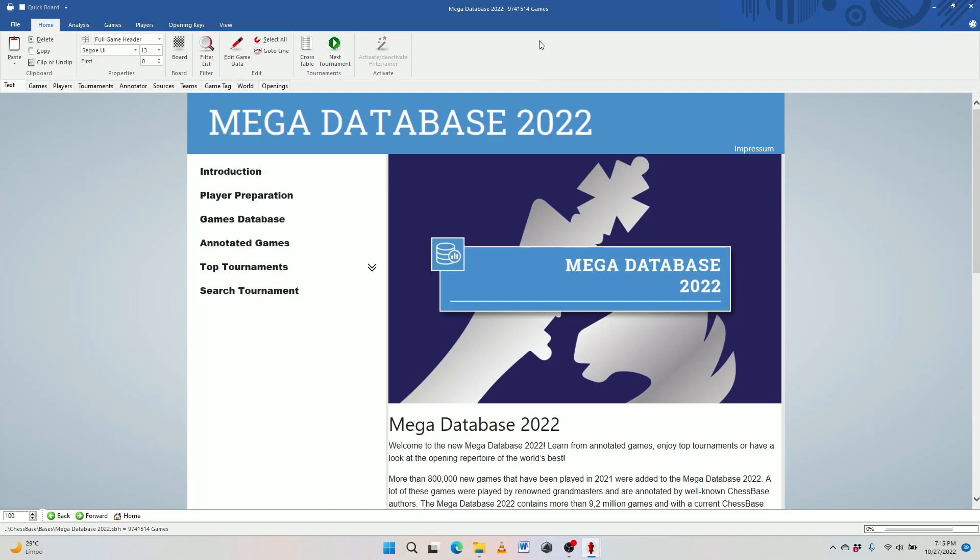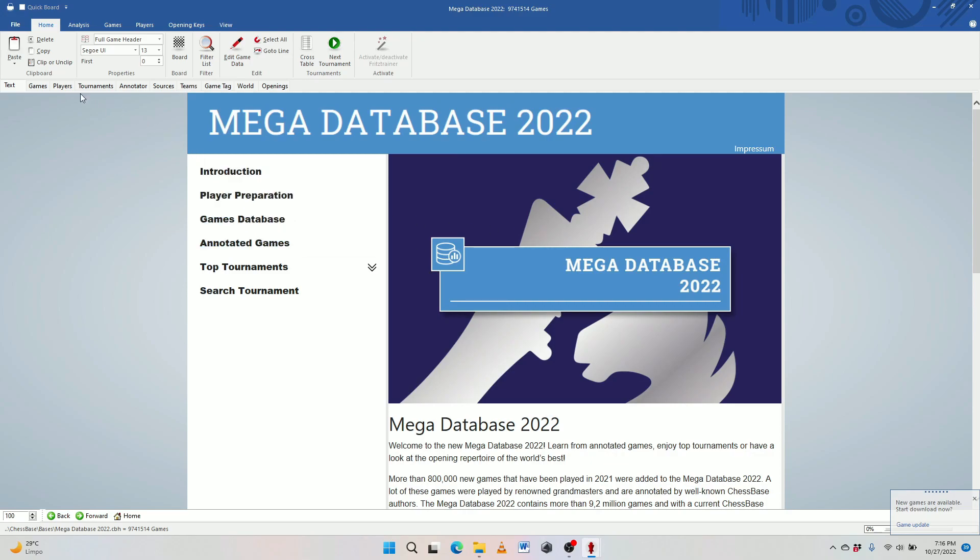So this is ChessBase 16. And I've opened up Mega Database 2022. And you have the standard opening scene. This is the presentation screen. You have the introduction, player preparation, and all that jazz, and the tabs, and all of what you would expect when you open it up in ChessBase 16.